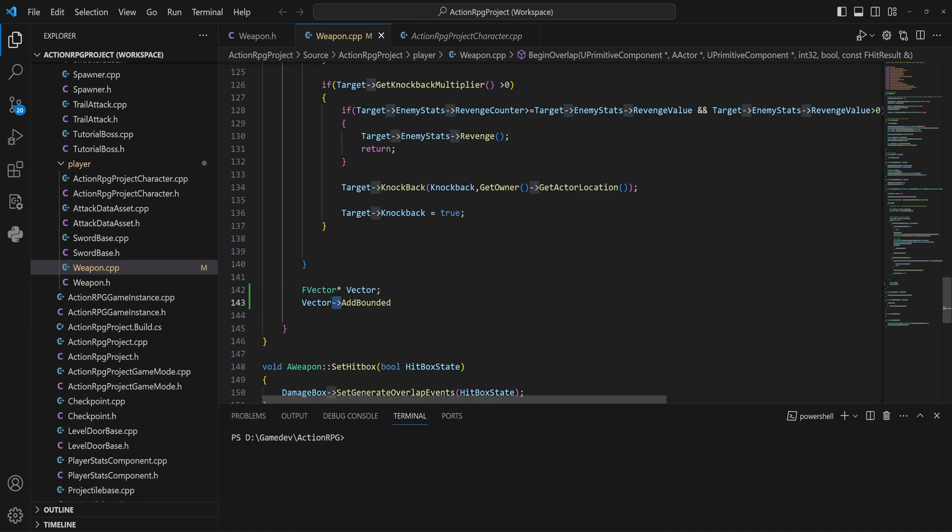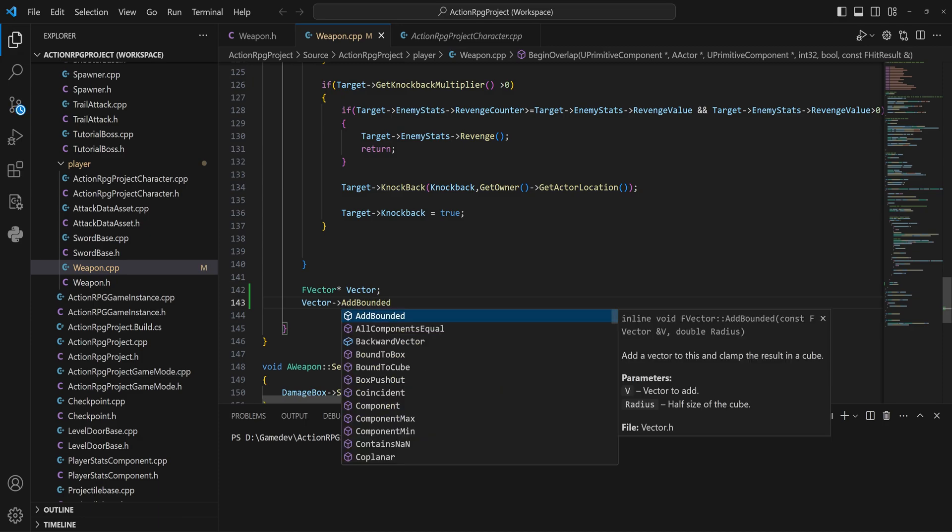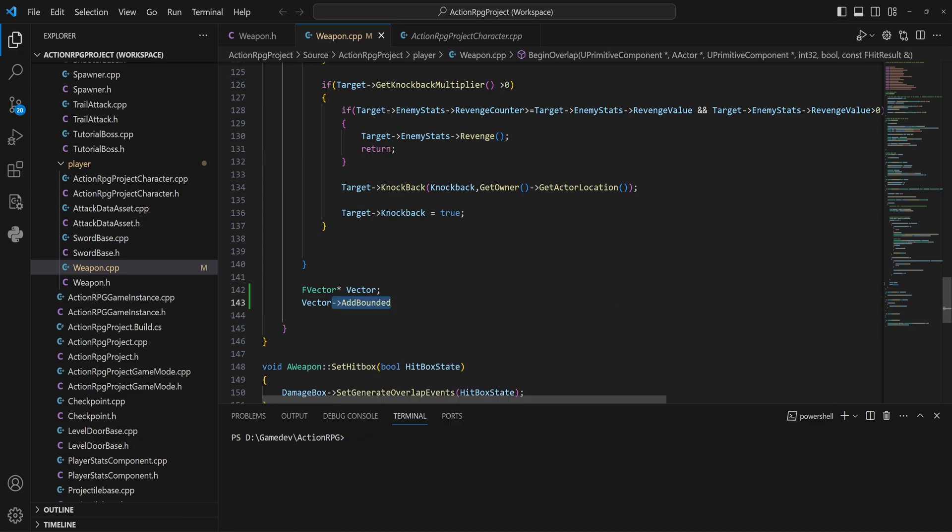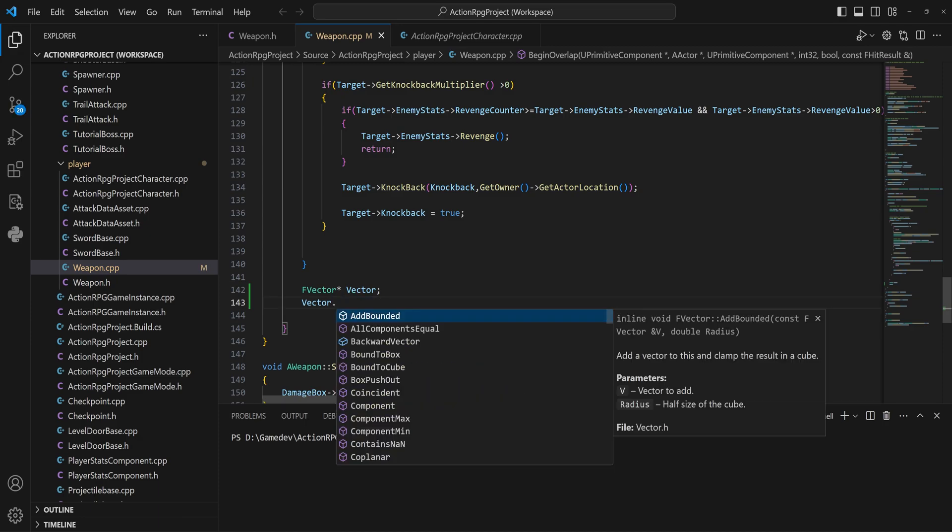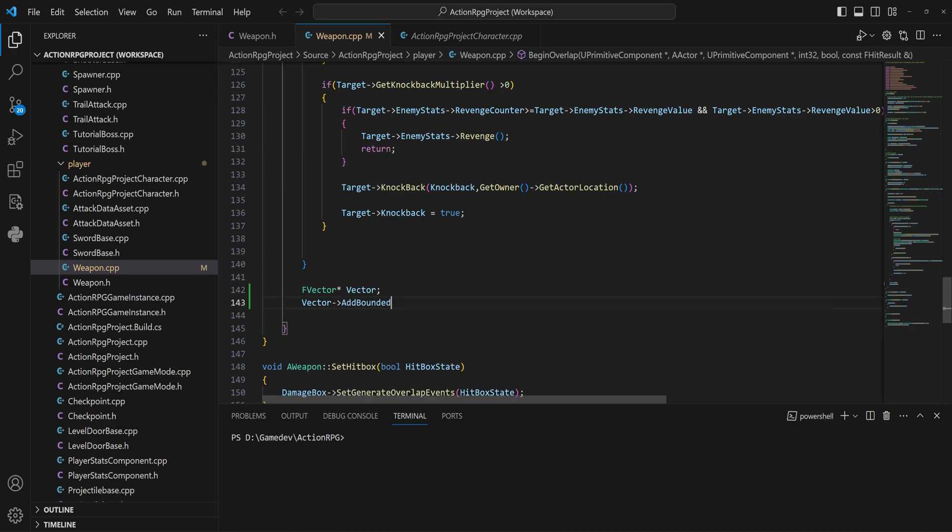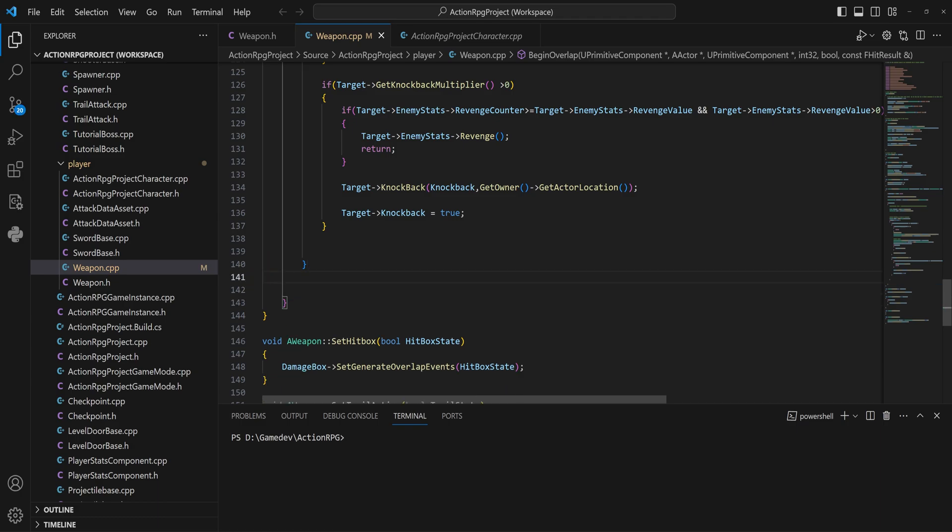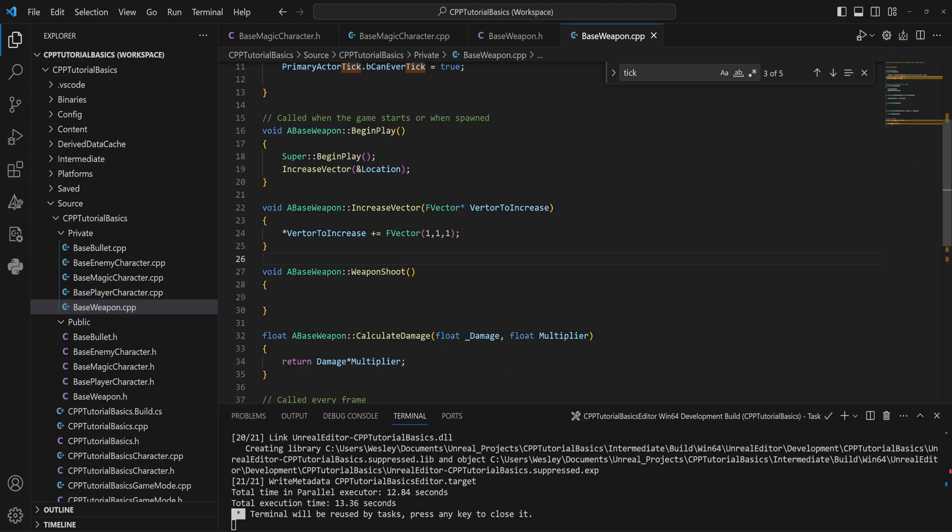If you are working with a pointer variable, you don't use a dot to get something out of it—you use an arrow instead, which is just a dash and a greater-than sign. Again, with Visual Studio Code, that will just automatically do that for you and you don't have to worry about it, but it is something worth mentioning. So now let's get back to the video.